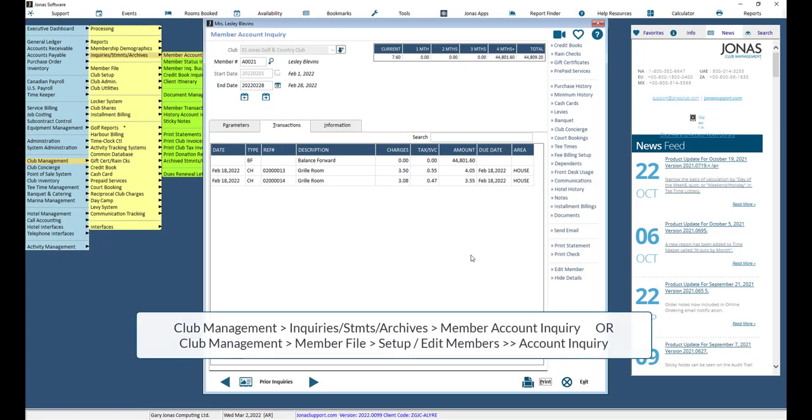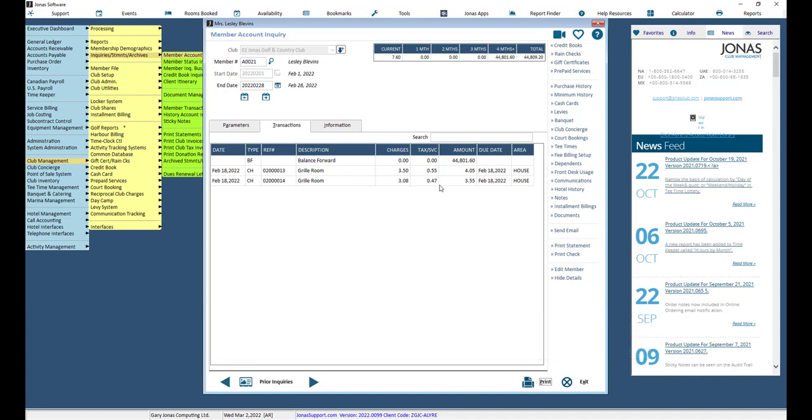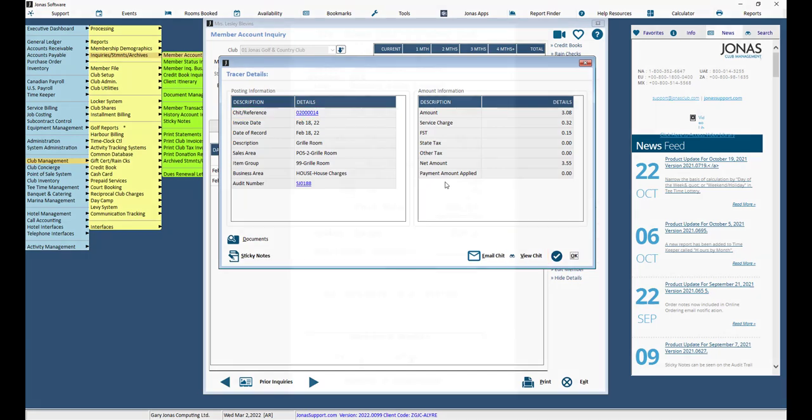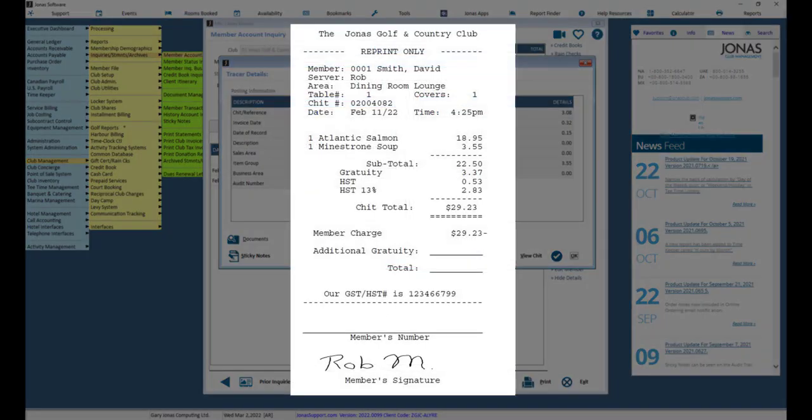You can view the member's chit with a signature in the Account Inquiry screen. Select a row for the particular transaction, then select the View Chit button, or select the chit number to view the member's signature. Here's an example of how the member's signature will appear on the chit.